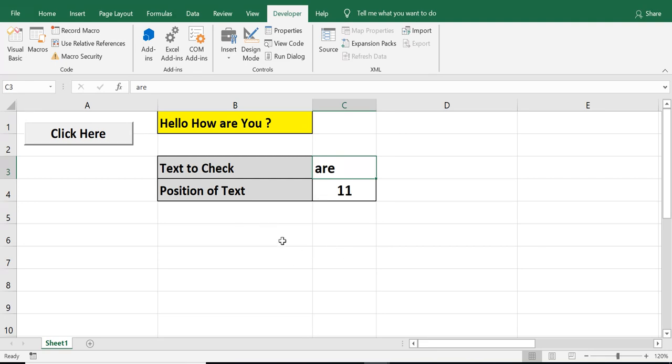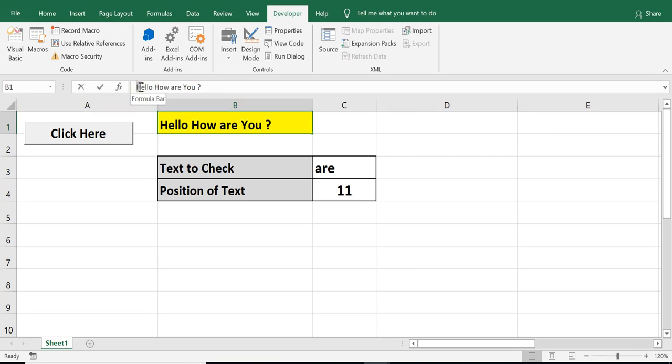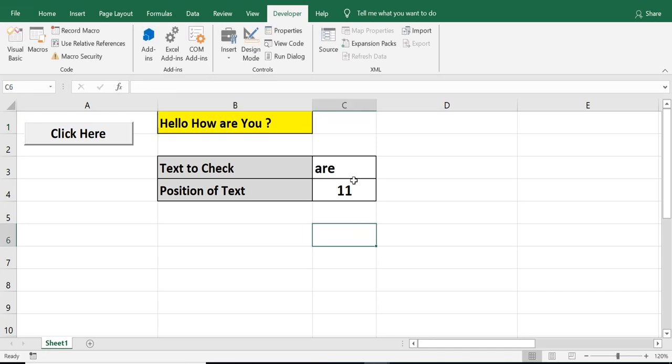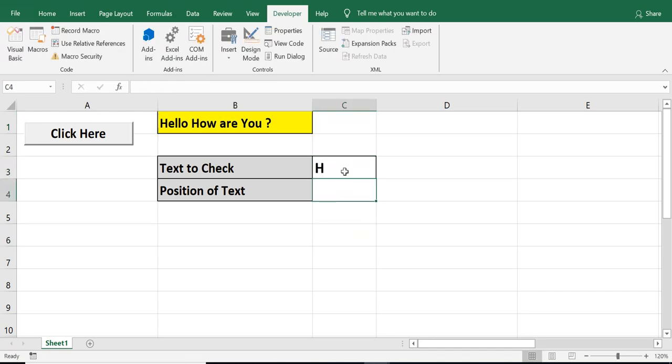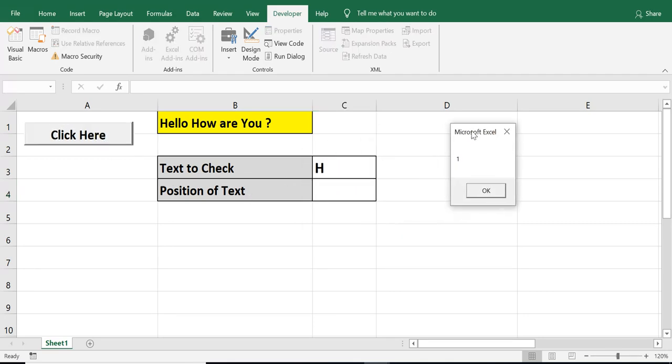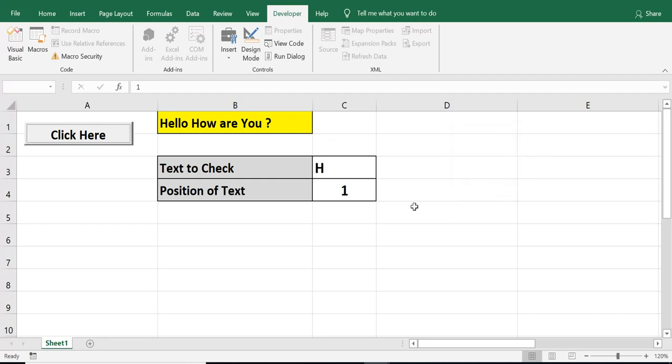Now, let's say we have H two times in this text value. So, first H is part of hello. Second H is part of how. And I want to search H. So, by default, what will happen? It will find first position. But in order to get the position of H from how keyword or the second value, what we can do?